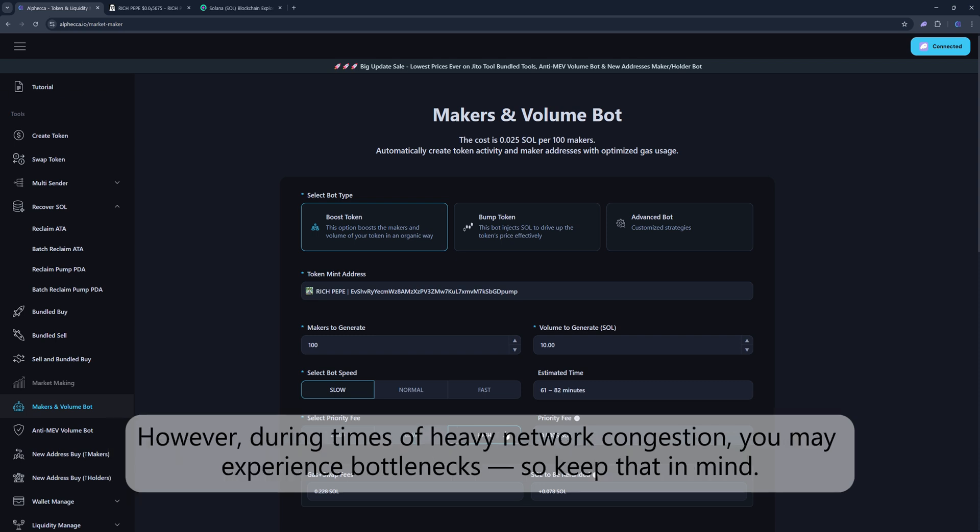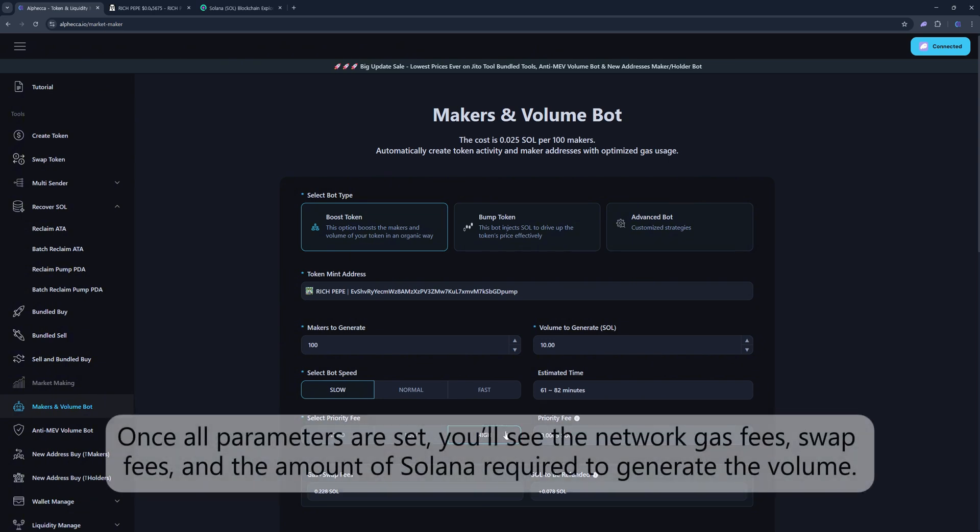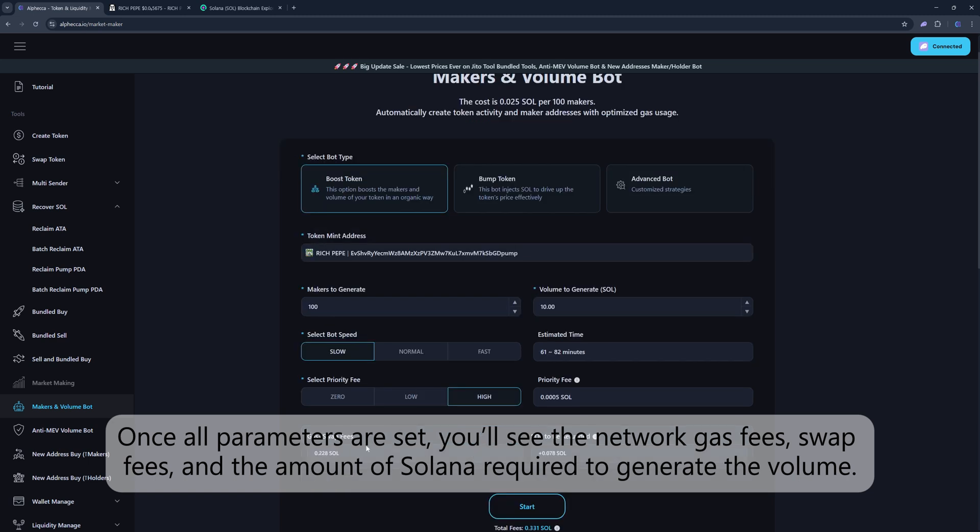However, during times of heavy network congestion, you may experience bottlenecks, so keep that in mind. Once all parameters are set, you'll see the network gas fees, swap fees, and the amount of Solana required to generate the volume.